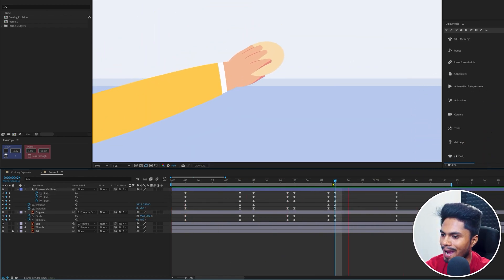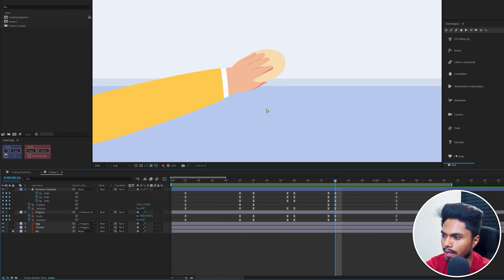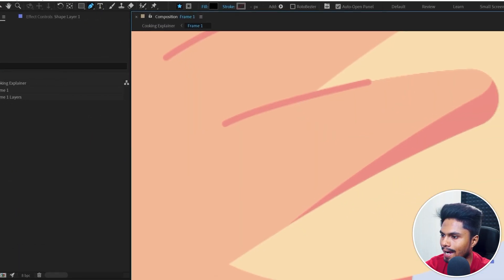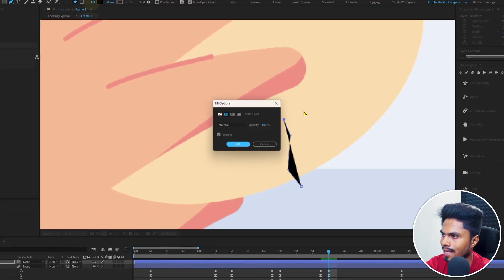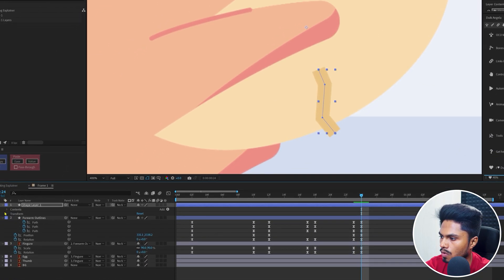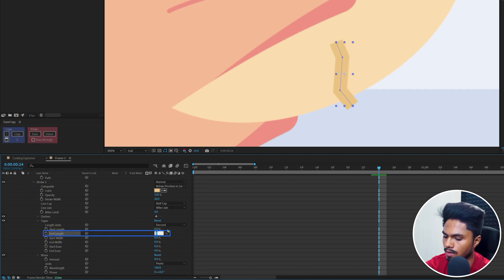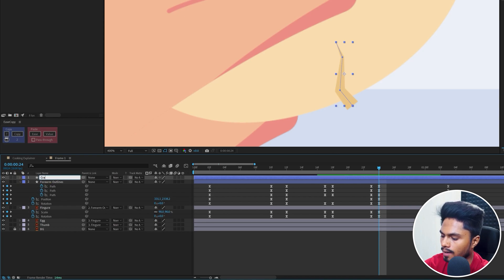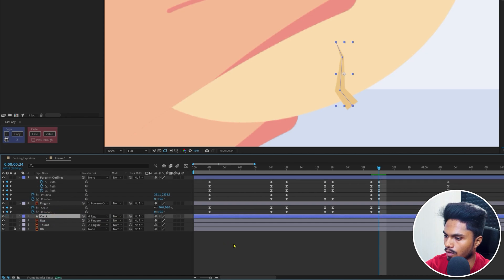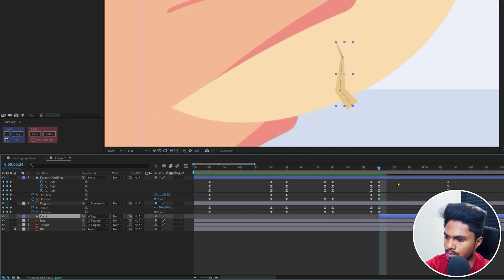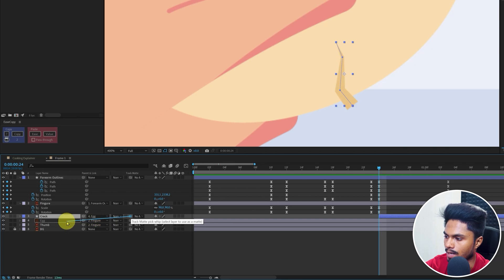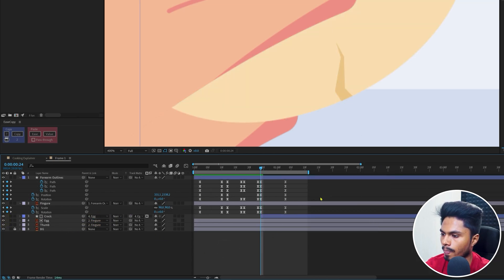One more thing to add in this frame is a little crack on the egg. Select the pen tool and add a stroke over the egg. Cancel fill and add a stroke. Get inside the tapered value and give the end length 100%. Rename it 'crack' and parent it with the egg, placing it above the egg layer only. Trim this layer from the start so it appears only after this frame. Use the egg layer as an alpha matte and turn on the visibility.